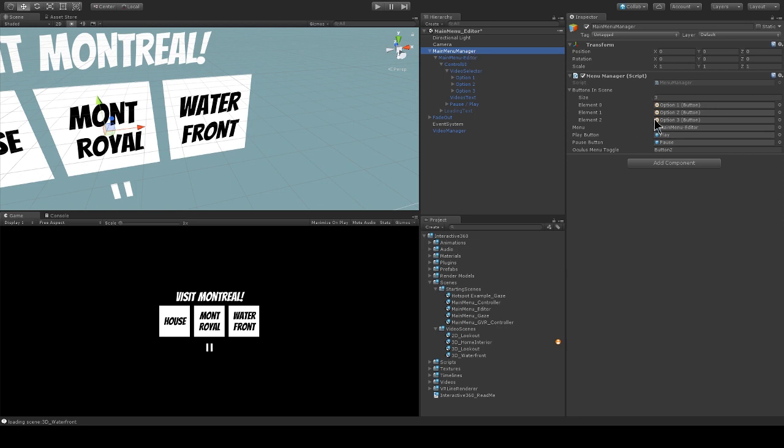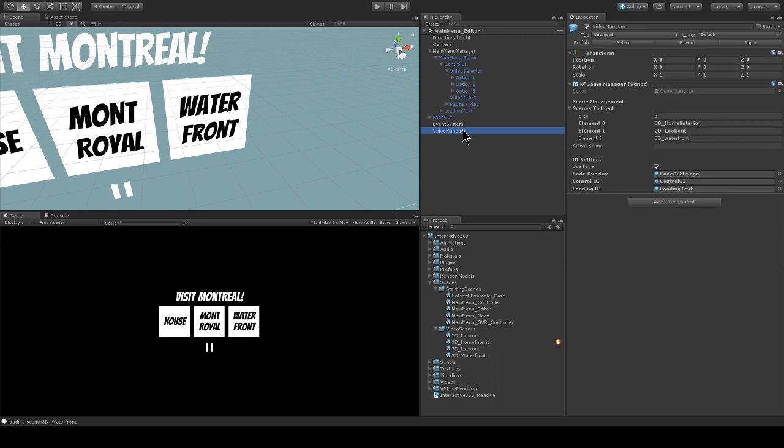These three elements here are going to directly correspond to these three elements on my video manager game object. These are the scenes to load. So option one will load this scene, 3D home interior.